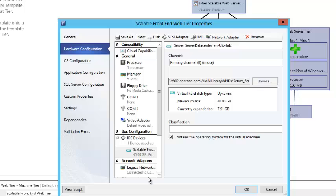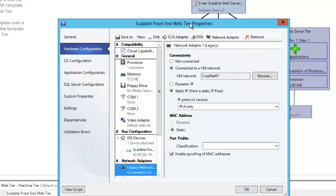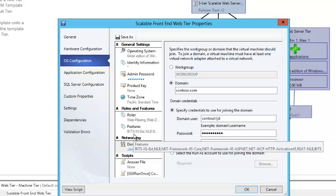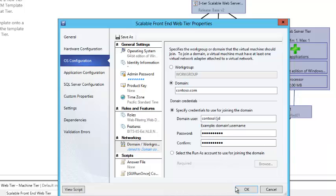In the hardware configuration, one of the differences in the scalable front-end tier is that it's using the static IP pool as well as MAC address spoofing — that's a requirement for NLB. It's already set up in the features and roles, so it's ready to go with IIS configurations and installation of the features that are going to be required. That's really all I needed to do — set that domain join account up.